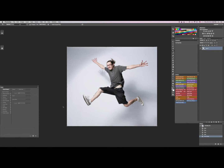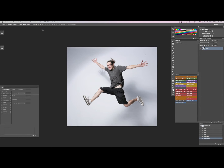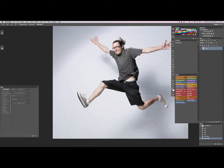Now what this has done is it's made a selection of the background, but we want a selection of me. So we're going to hit Command+Shift+I, or you can go up to Select and Inverse. That just creates the selection of just me. Now we're going to go to our Quick Selection tool, which is W, and keep it on the plus. If you want to remove some selection, you can hold down Option and it'll go to the minus.